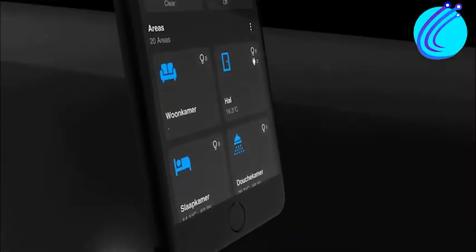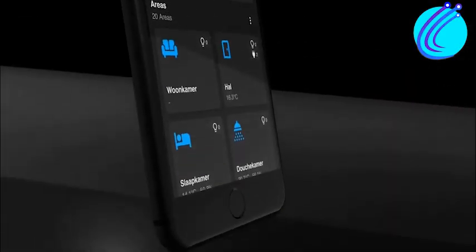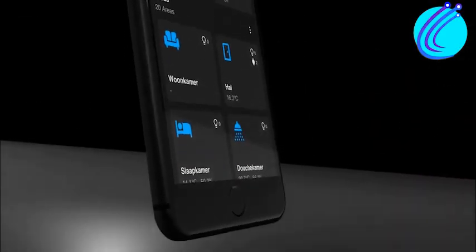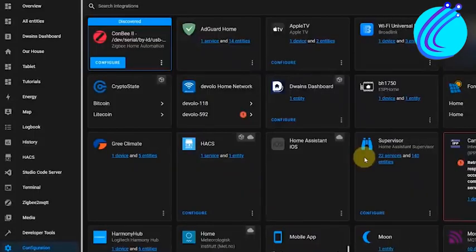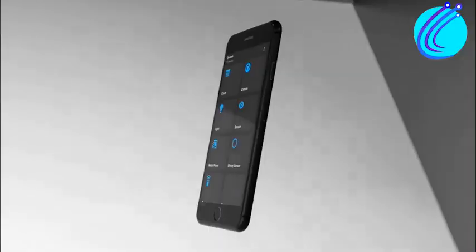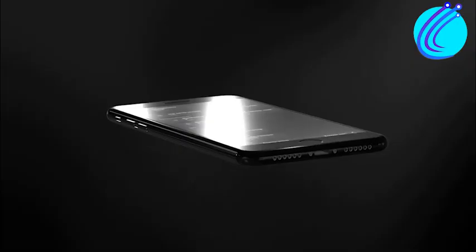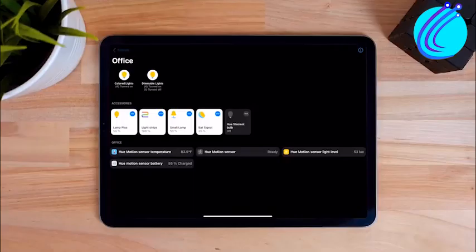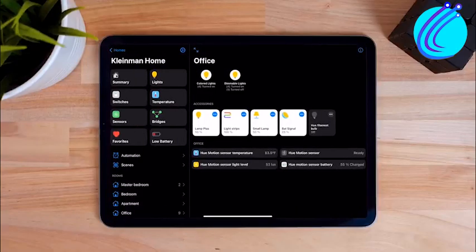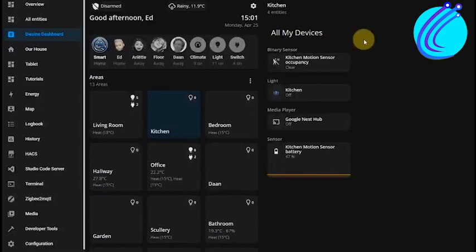Dwayne's Dashboard has excellent instructions and is simple to set up. It is a beginner-friendly dashboard that works with all screen sizes, including those on mobile devices, tablets, and desktop computers, allowing you to control your smart home from any device rather than having separate dashboards for each one.